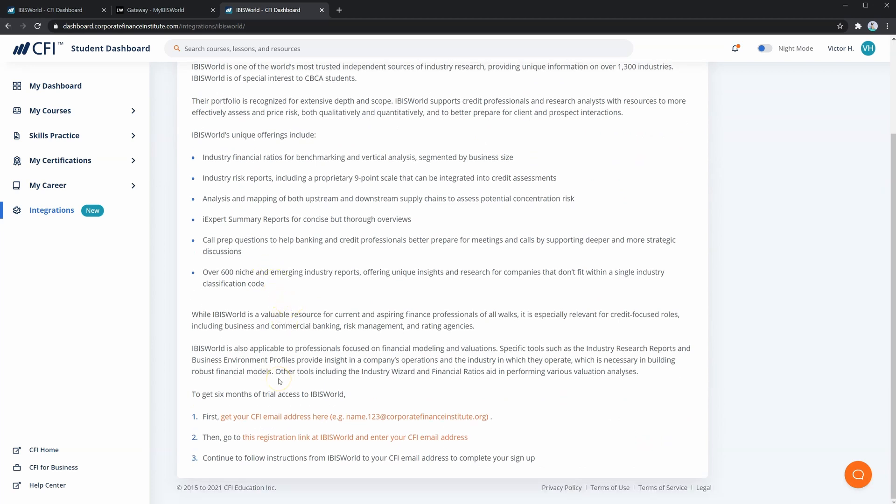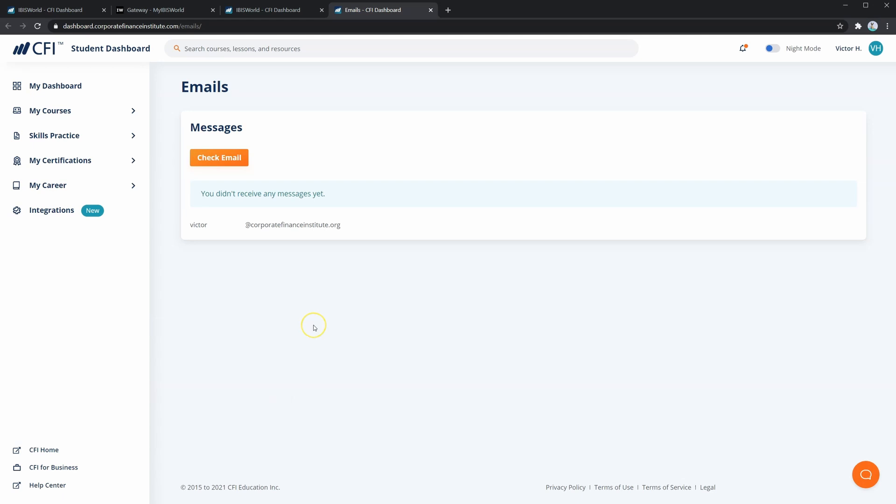First, you'll need to click this first link, which will take you to your CFI student email inbox. Over here, you'll be able to access any emails you receive from our integration partners, but more importantly, you'll find your CFI student email here. Let's copy that email and move on to the next step.